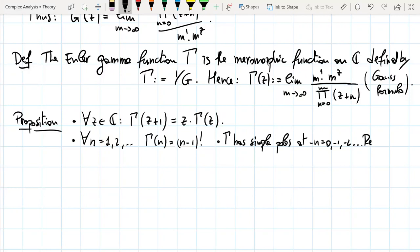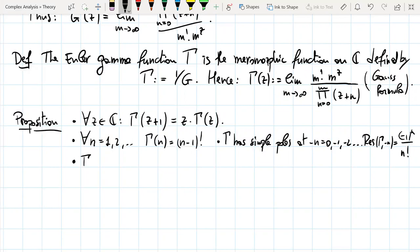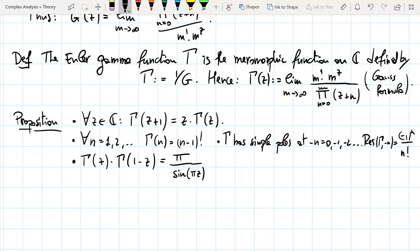One can also write the residue of Γ at −n: it is (−1)^n / n!. So the factorial plays a role in the residues as well. The last very important property is that Γ(z) · Γ(1−z) = π / sin(πz) for all z in ℂ.